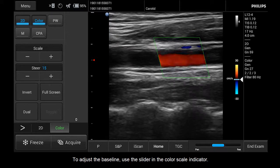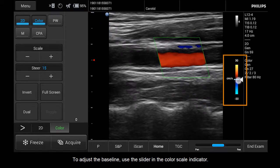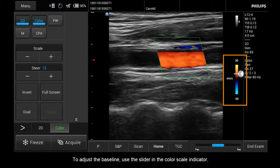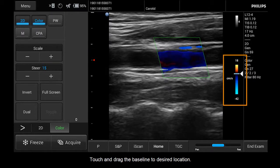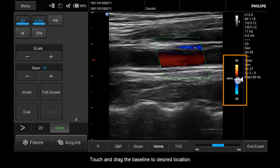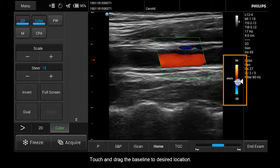To adjust the baseline, use the slider in the color scale indicator. Touch and drag the baseline to the desired location.